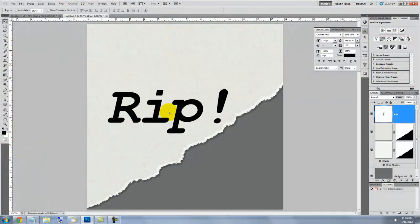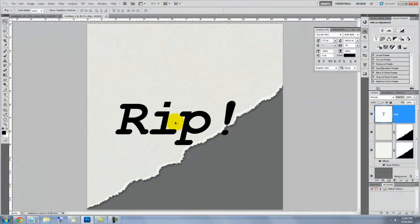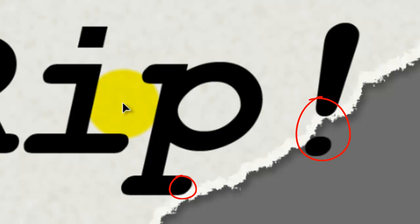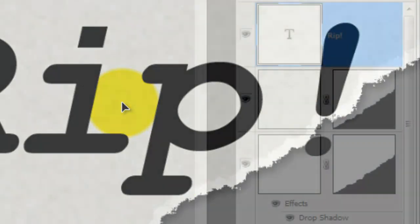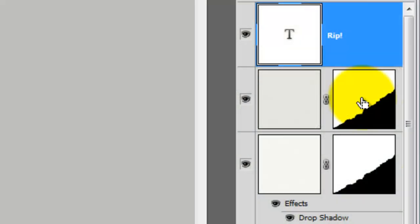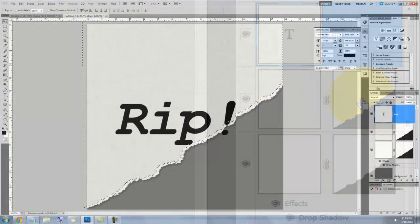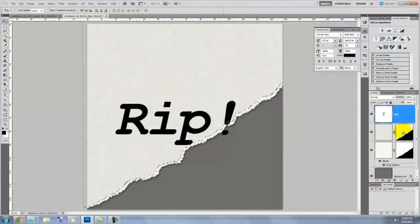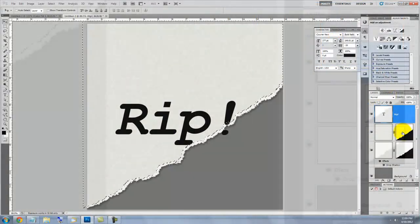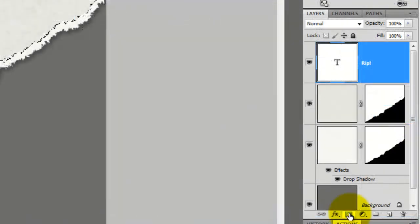Click on your text and move it. We need to mask out the parts of the text that should be torn off with the paper. Go to the top layer mask and press Ctrl or Cmd as you click on it. This will make a selection of it. Then, click on the Layer Mask icon.